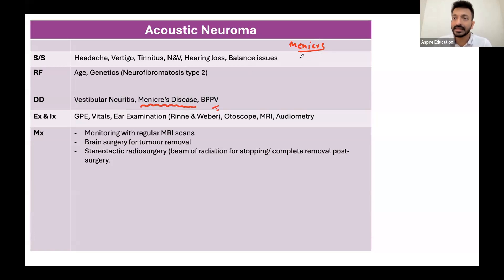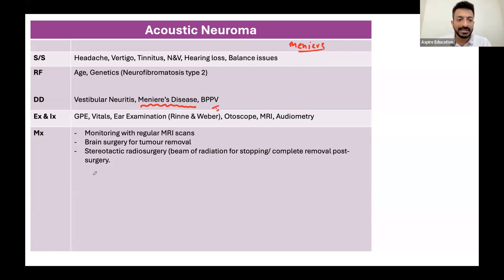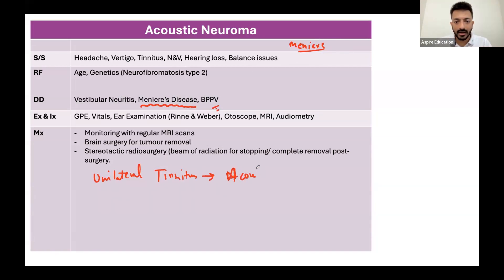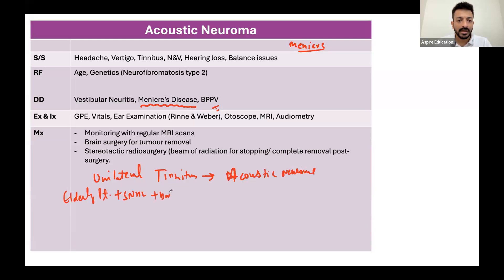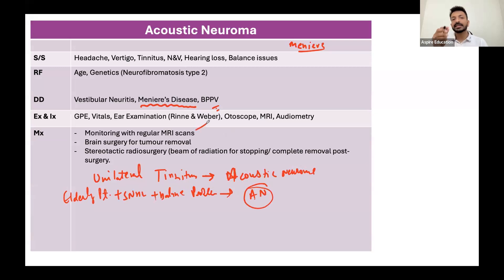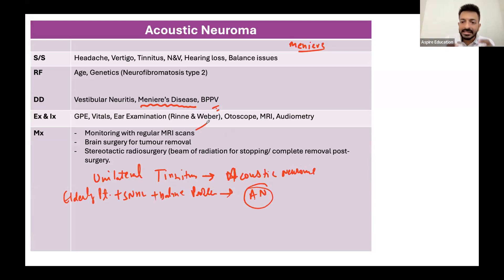In acoustic neuroma, the patient will have sensorineural hearing loss, vertigo, tinnitus, double vision, blurring of vision, and numbness over the face. Two key mnemonics: unilateral tinnitus - investigate for acoustic neuroma; elderly patient with sensorineural hearing loss and balance problem - acoustic neuroma unless proven otherwise. Investigate with MRI scan.